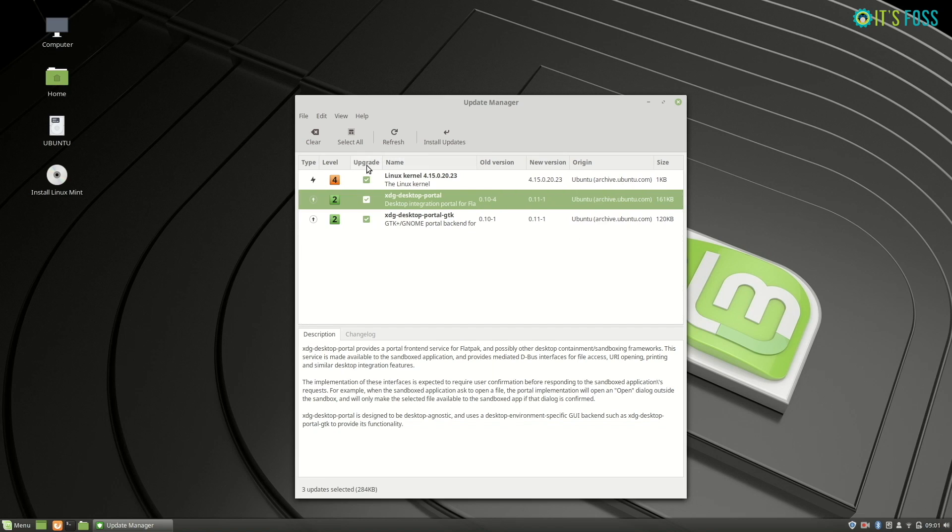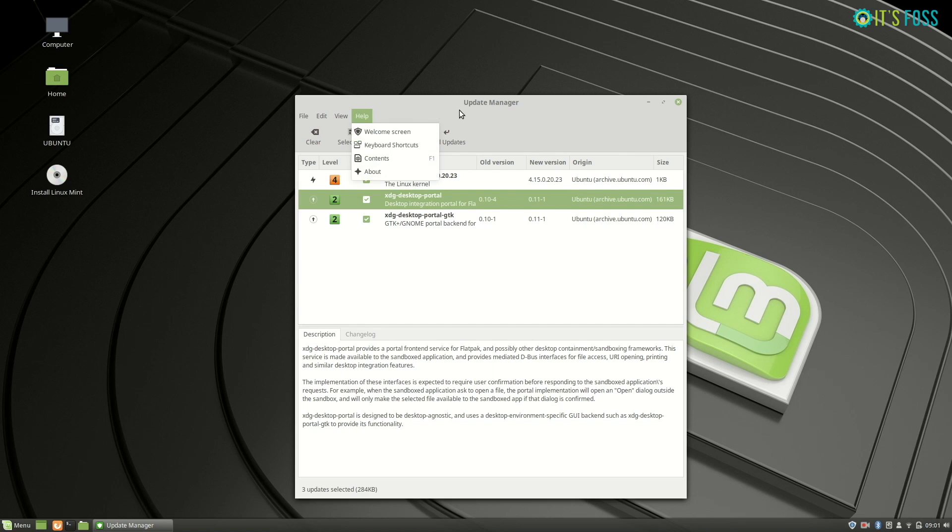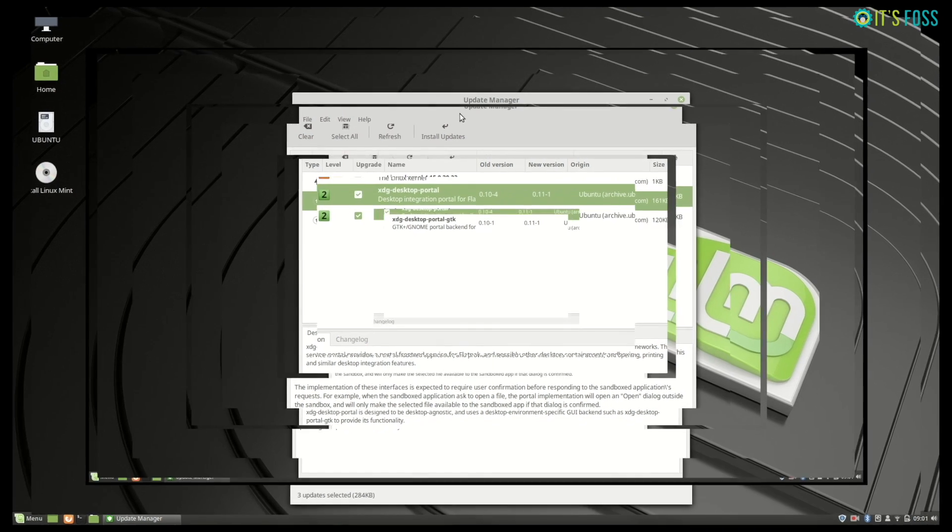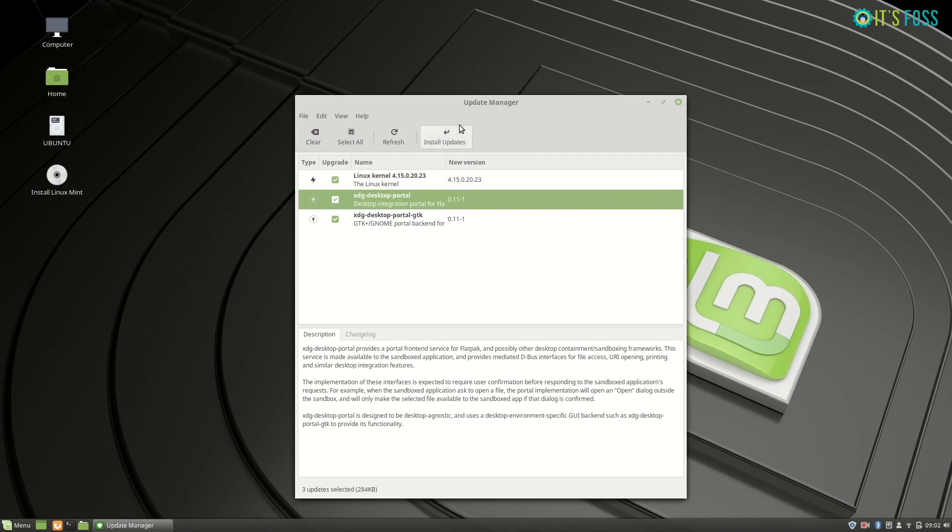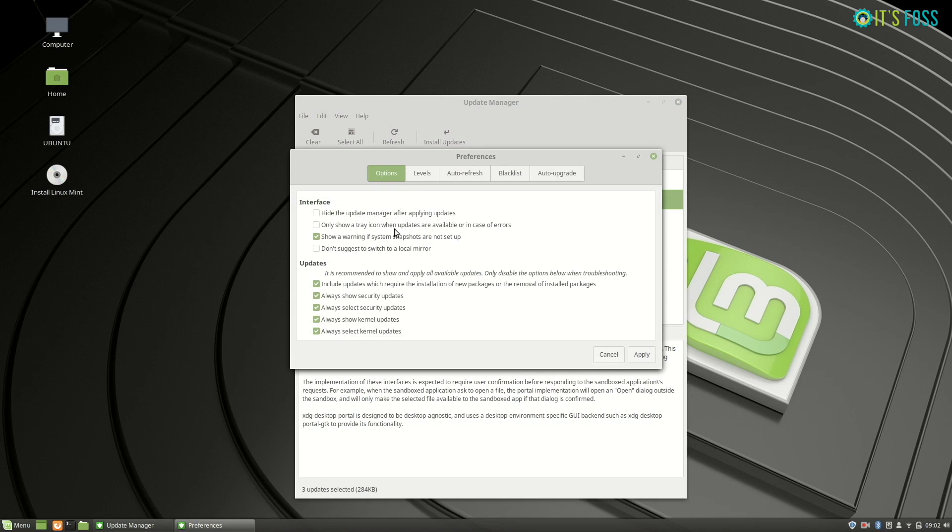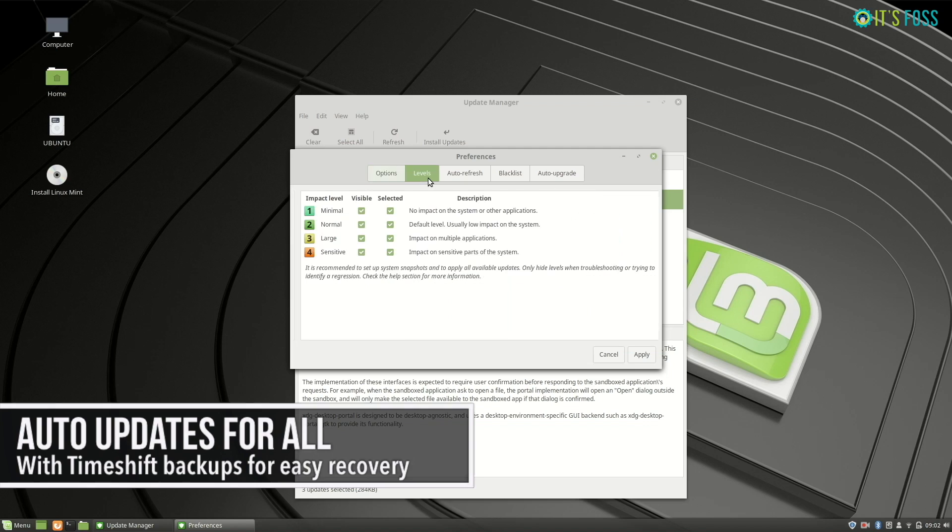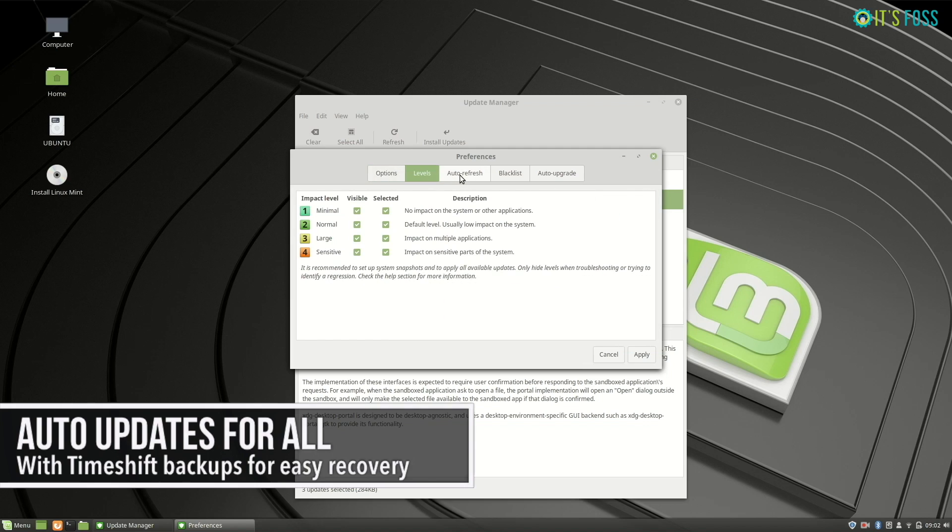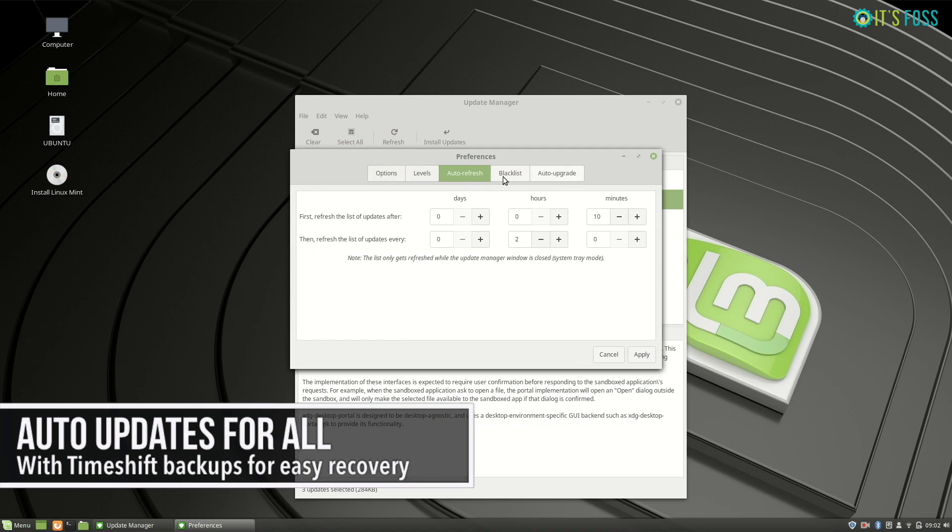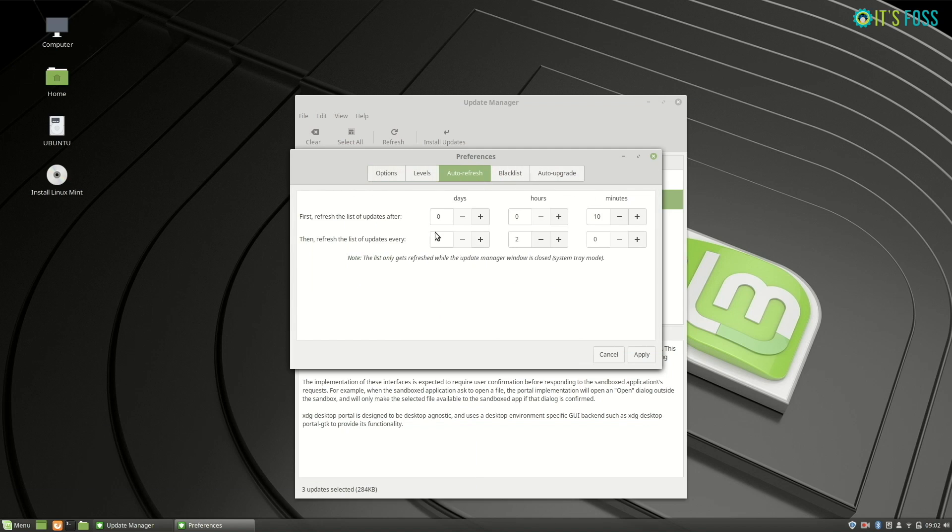With TimeShift in the picture, you can also enable automatic updates so that it checks for updates regularly on a weekly or daily basis, it's up to you to configure. And then based on your settings, if you have automatic updates checked, your system will be updated automatically. How cool is that?